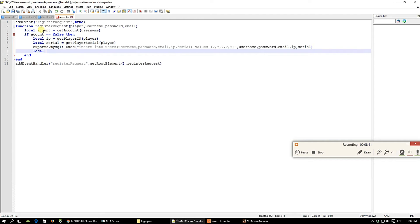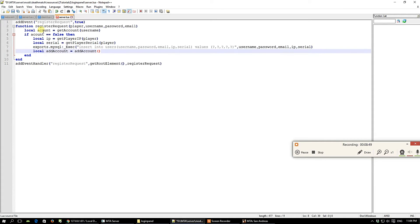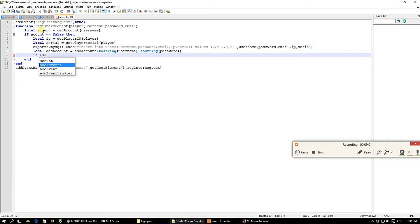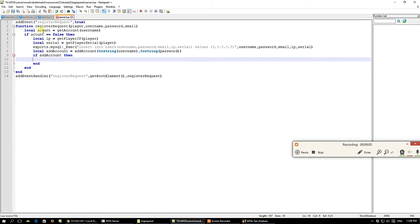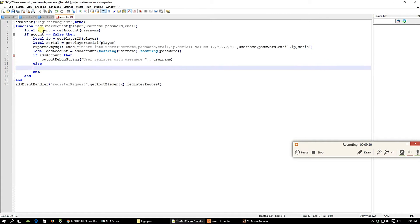We also add the account to the MTA database using the addAccount function, passing toString(username) and toString(password). If addAccount returns true, we output the string 'User registered with username: ' followed by the username. If it does not succeed, we output an error string indicating the registration failed.